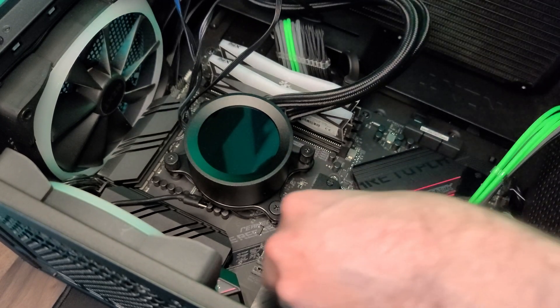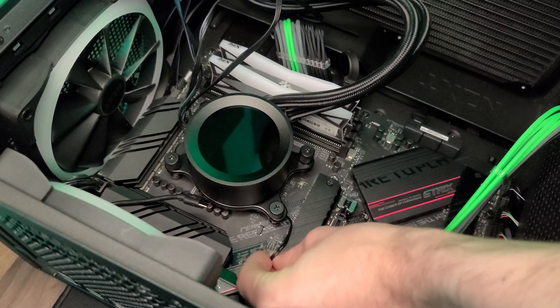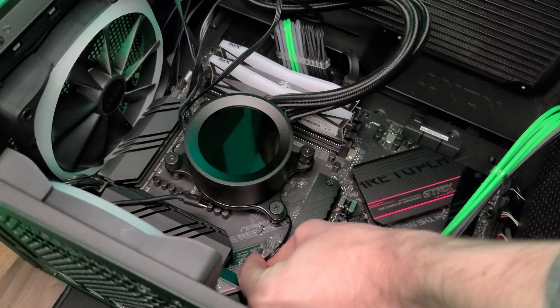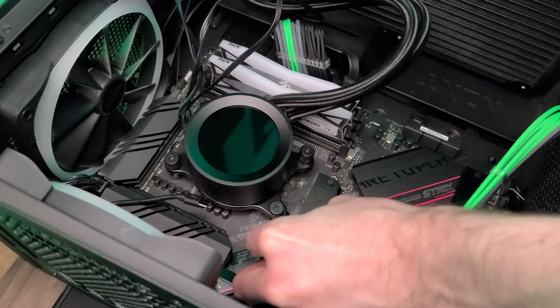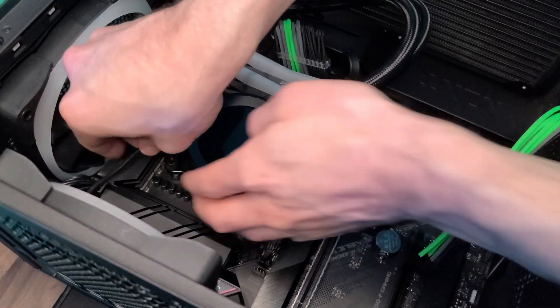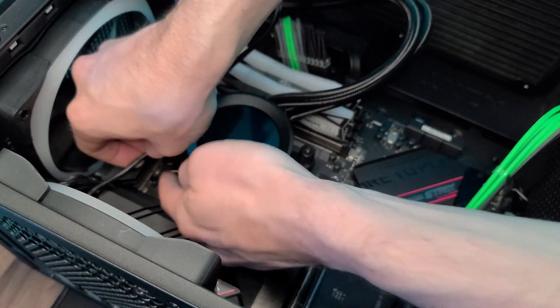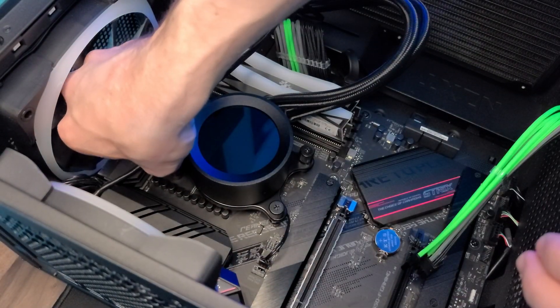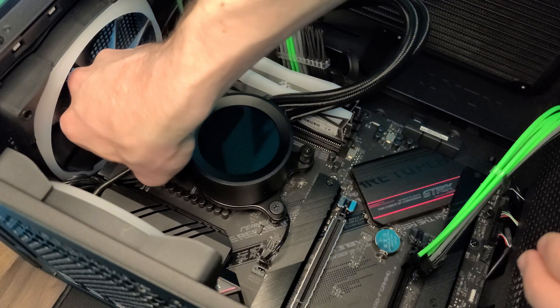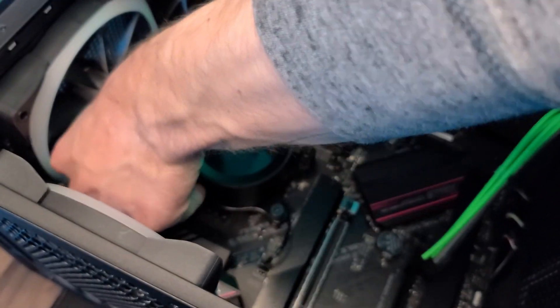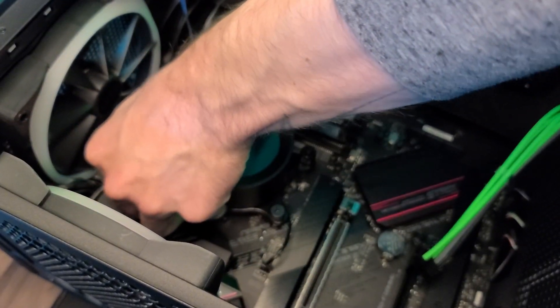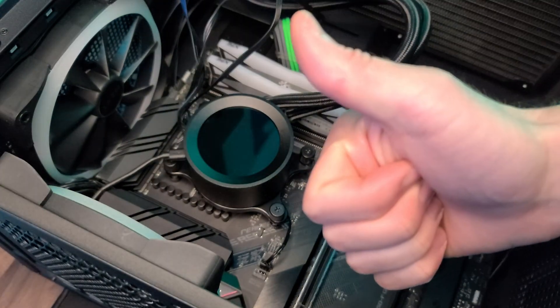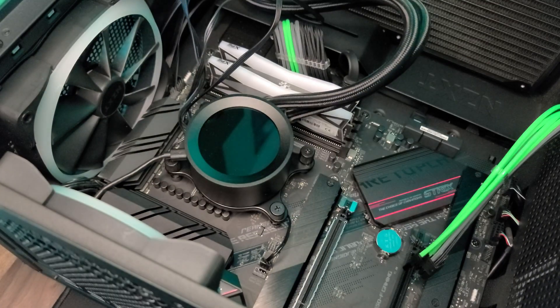And then just make sure you re-plug in all the cables that you need. And now let's hope she turns on.